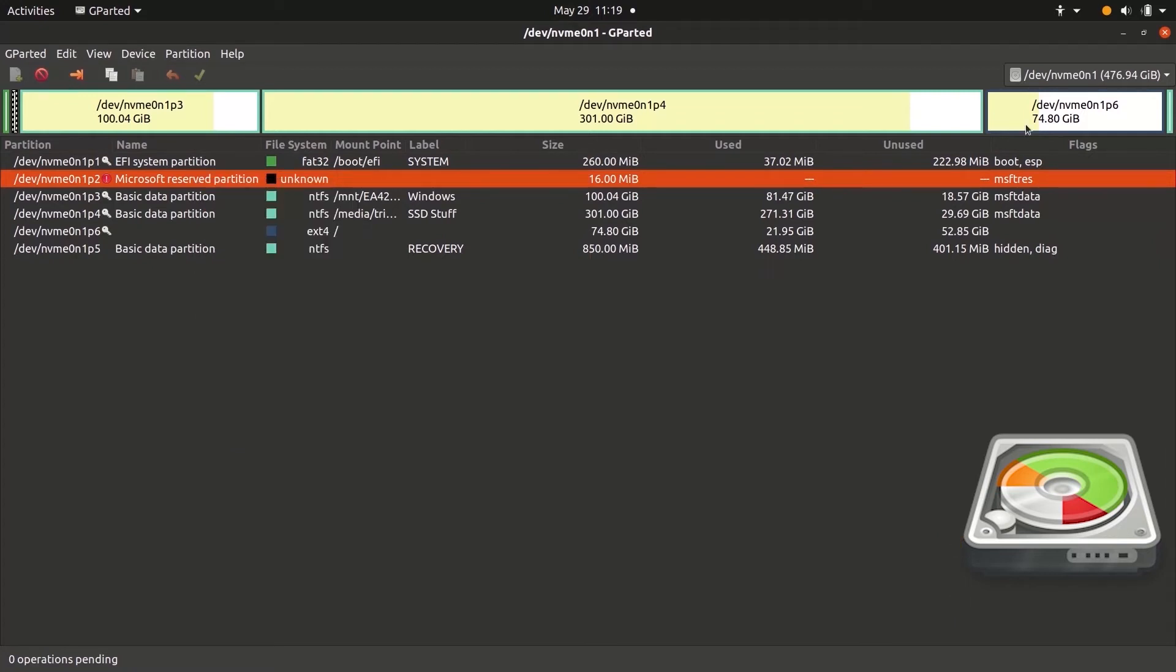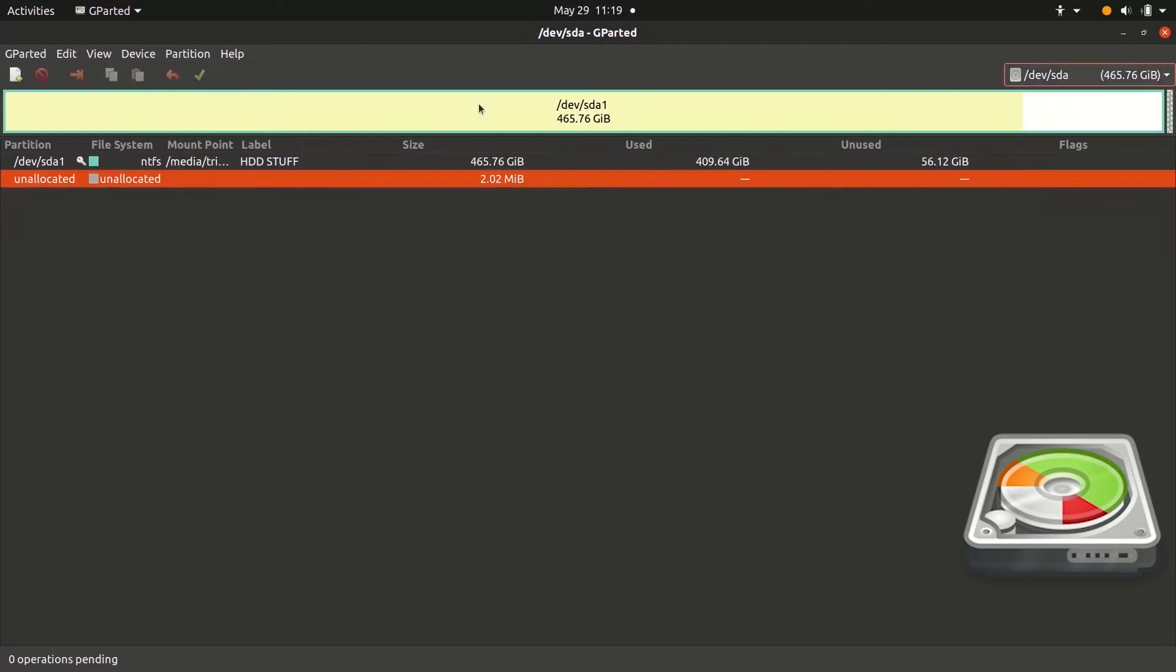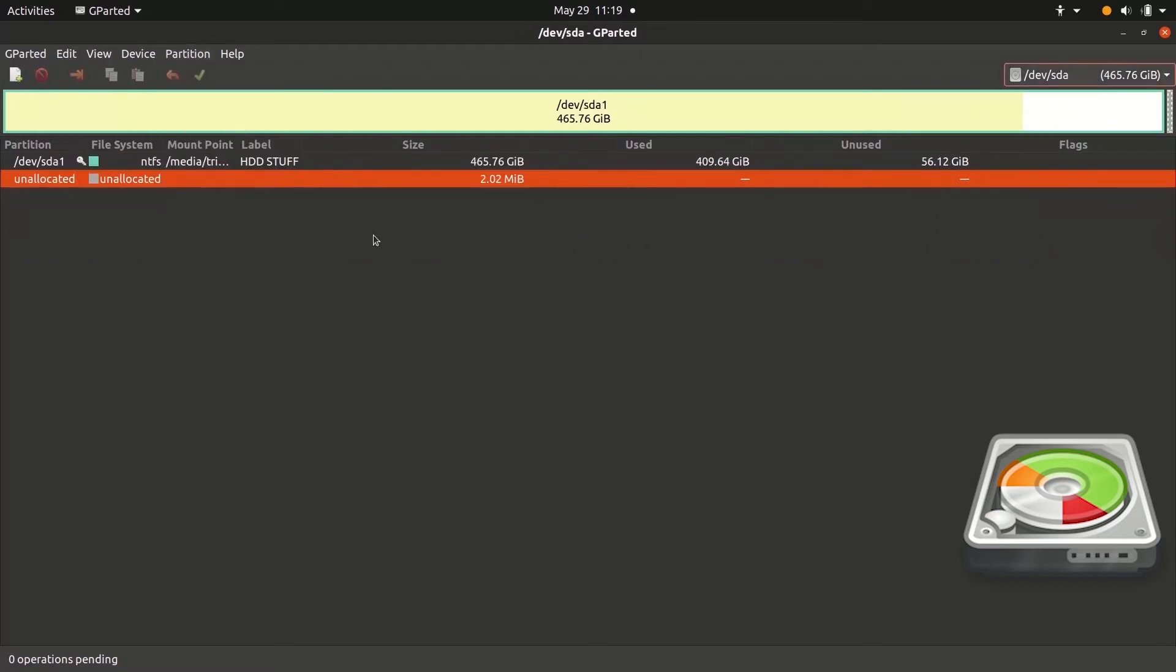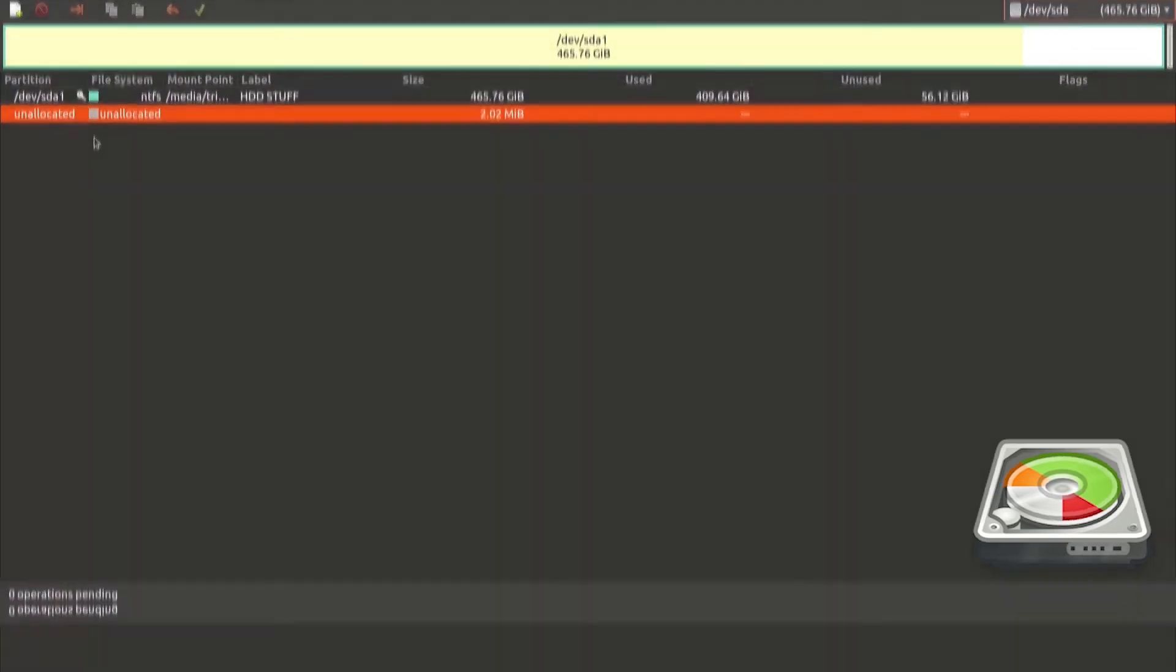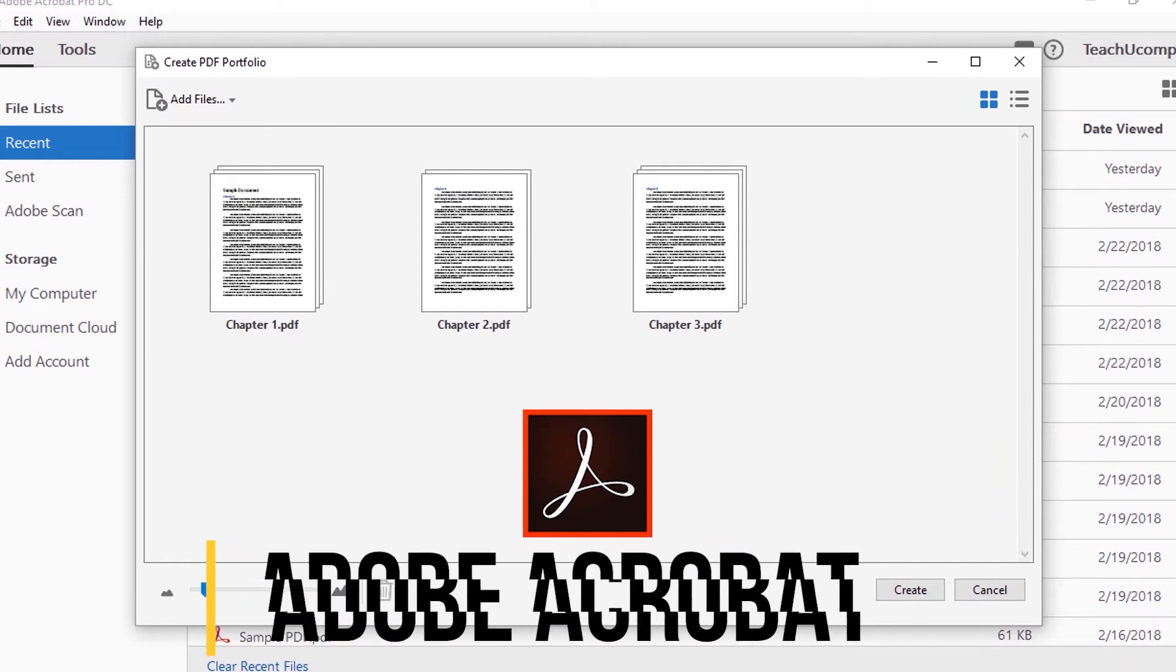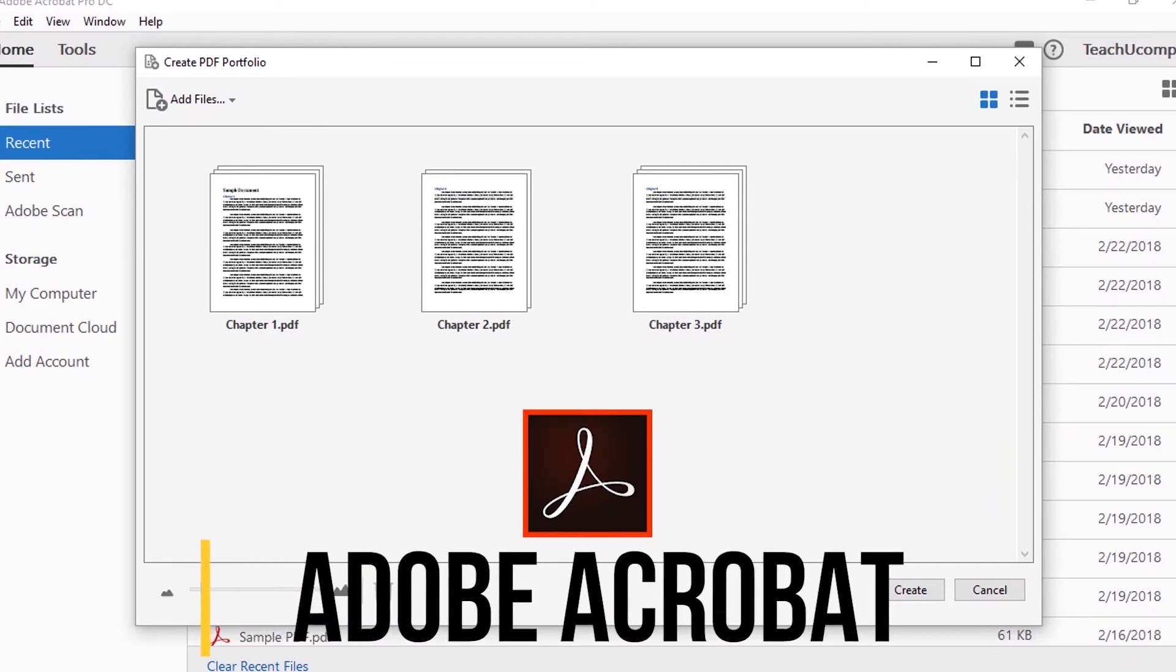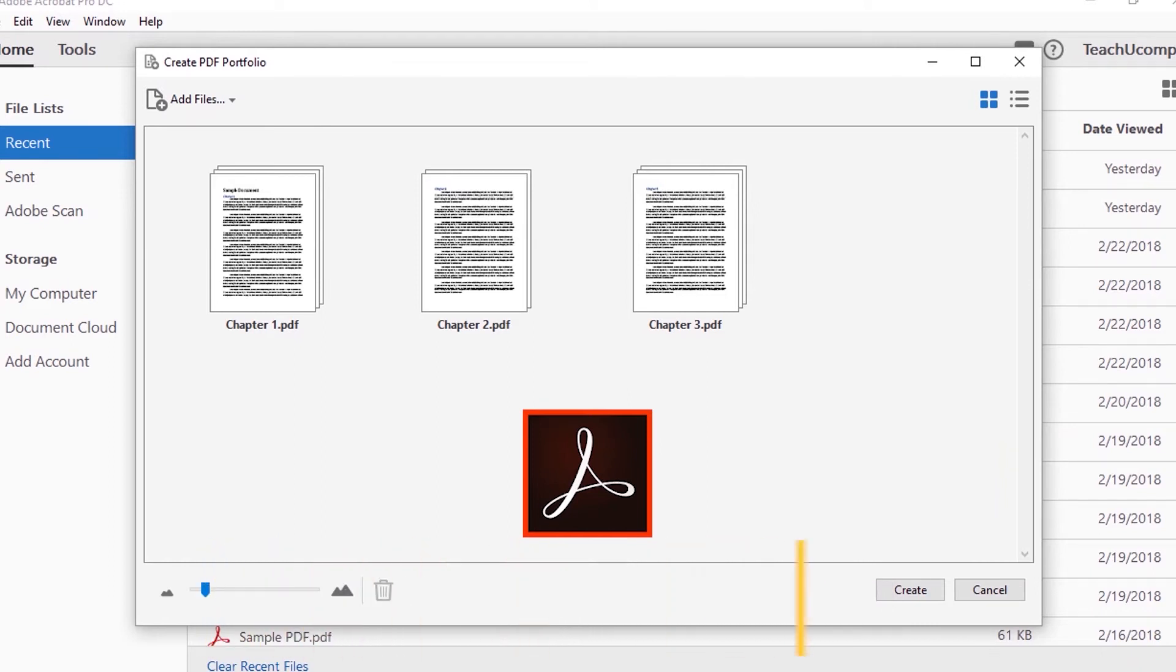If you search for a partition manager, Gparted might not pop up at the top of the list but it is lightweight and does everything free of cost. Adobe Acrobat is a PDF editor and you might have used it to edit PDF files.